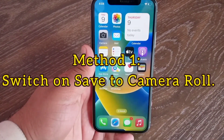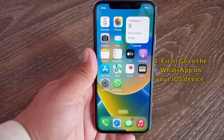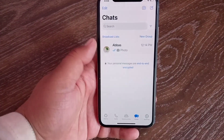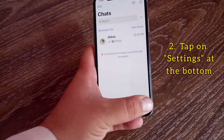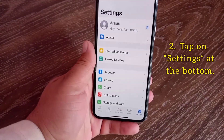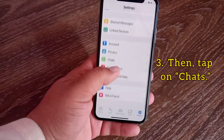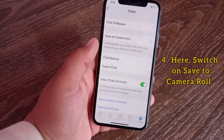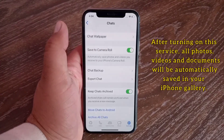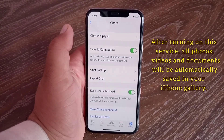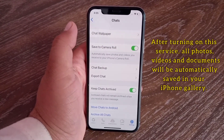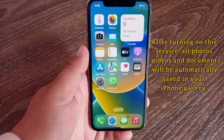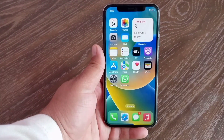Method one: switch on Save to Camera Roll. First go to WhatsApp on your iOS device. Tap on Settings at the bottom, then tap on Chats. Here, switch on Save to Camera Roll. After turning on this setting, all photos, videos and documents will be automatically saved in your iPhone gallery.